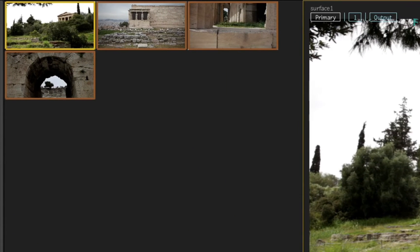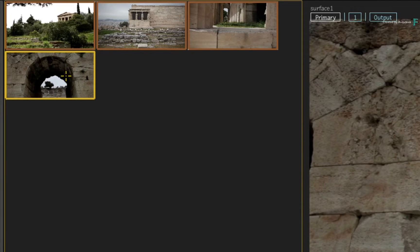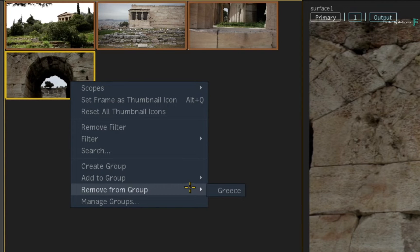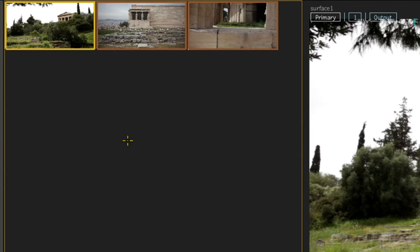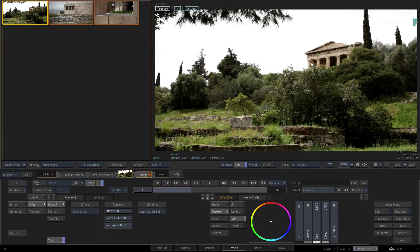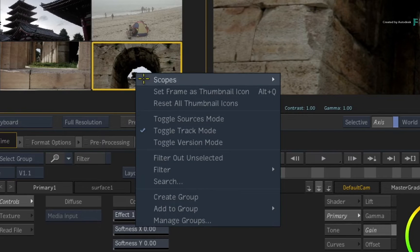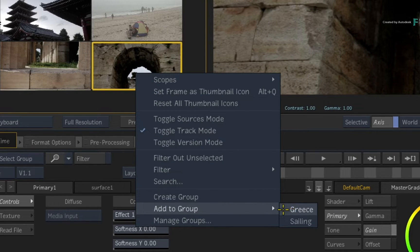Now let's say you wanted to remove a shot from the group. Say for instance you select a shot you'd like to remove. All you need to do is call up the context menu and choose to remove it from the group. If the same shot was in multiple groups, these groups would also be available in the list. When the shot is removed from the group, you won't see it in the filtered group, but it's still in the sequence. Now if you wanted to add one shot or multiple shots to an existing group, you make your selection and in the context menu you can add it to any available group. As a tip, if your shot already exists in a group, then that group will not be displayed in the list.